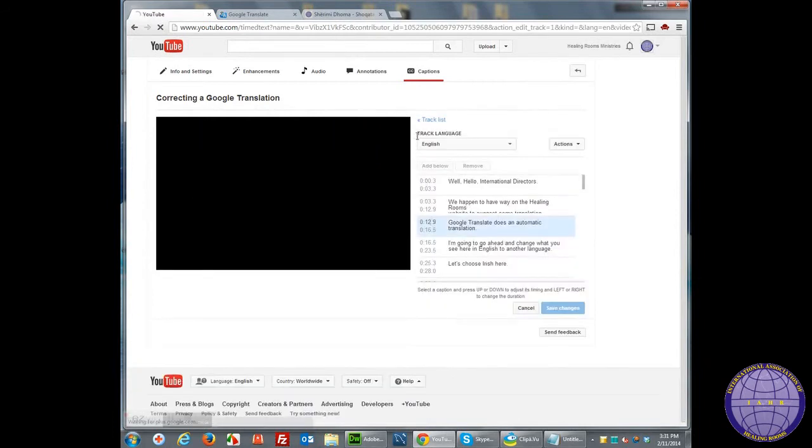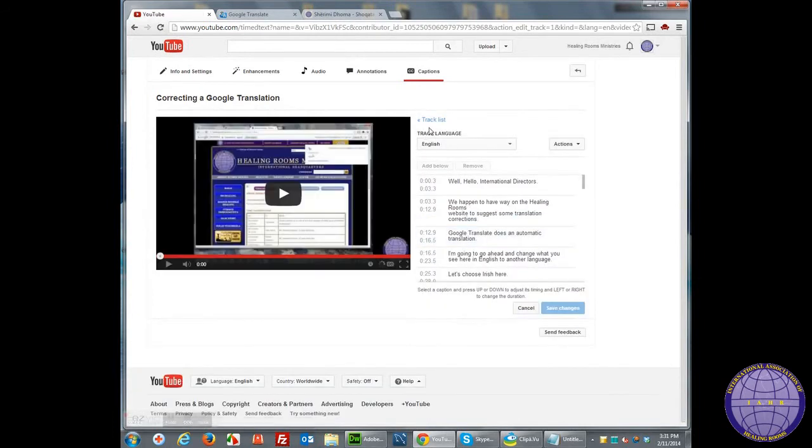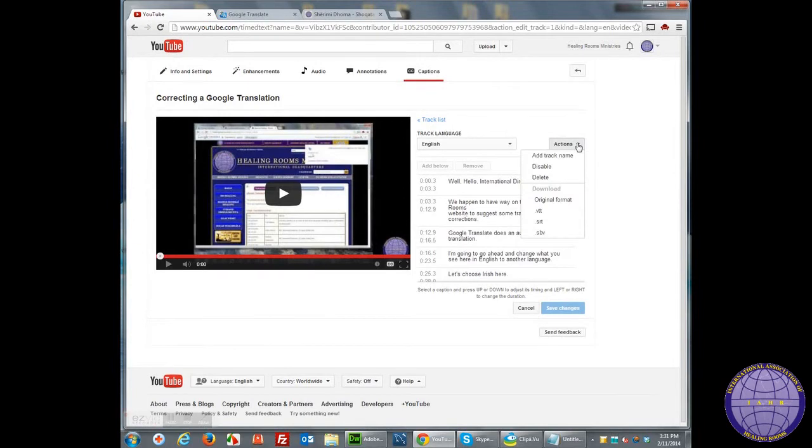I'm going to select English subtitle file and then for actions, download it in an SBV video format.